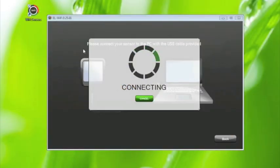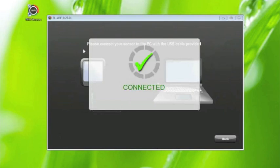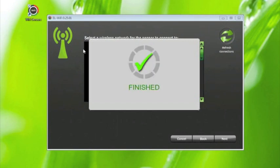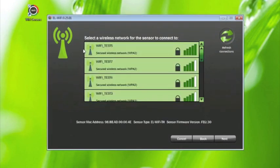The software will immediately start searching for this connection to be verified. You will soon see the connected message. The sensor will then immediately start to scan for available Wi-Fi networks within range. This may take several seconds.